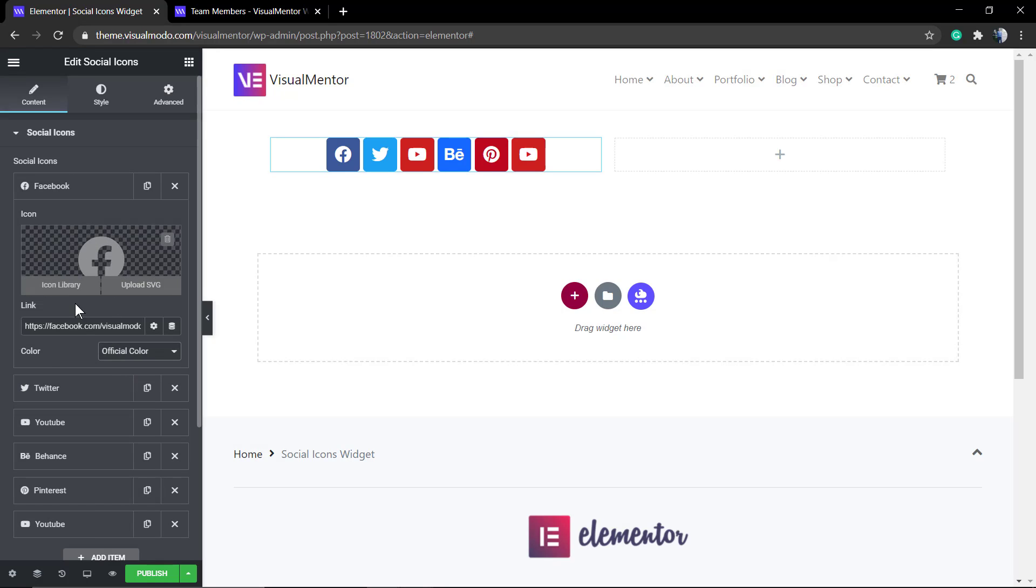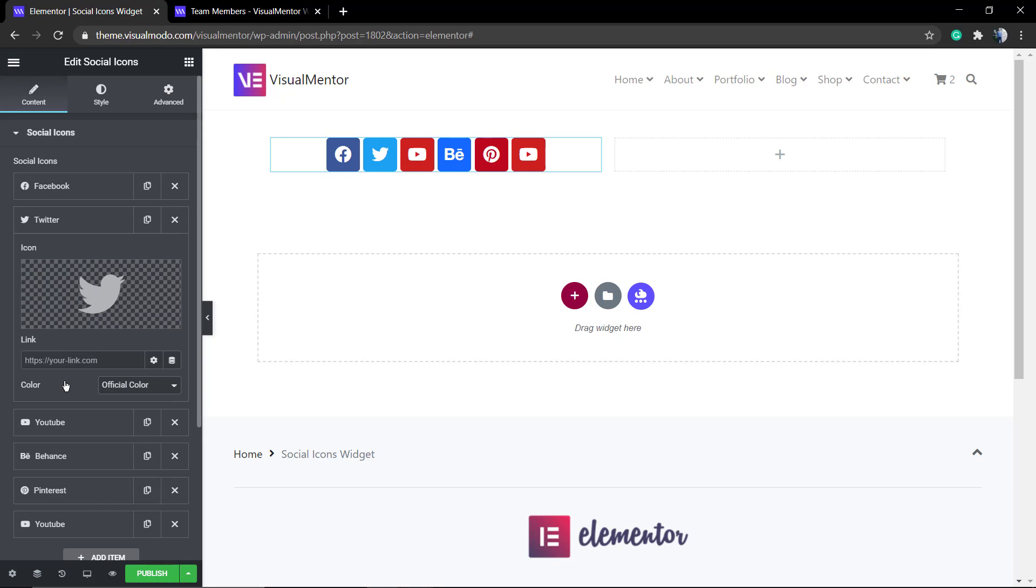And the secondary color, that's white actually, but you can change it as well. Same for Twitter and every single social media icon that you want to apply.